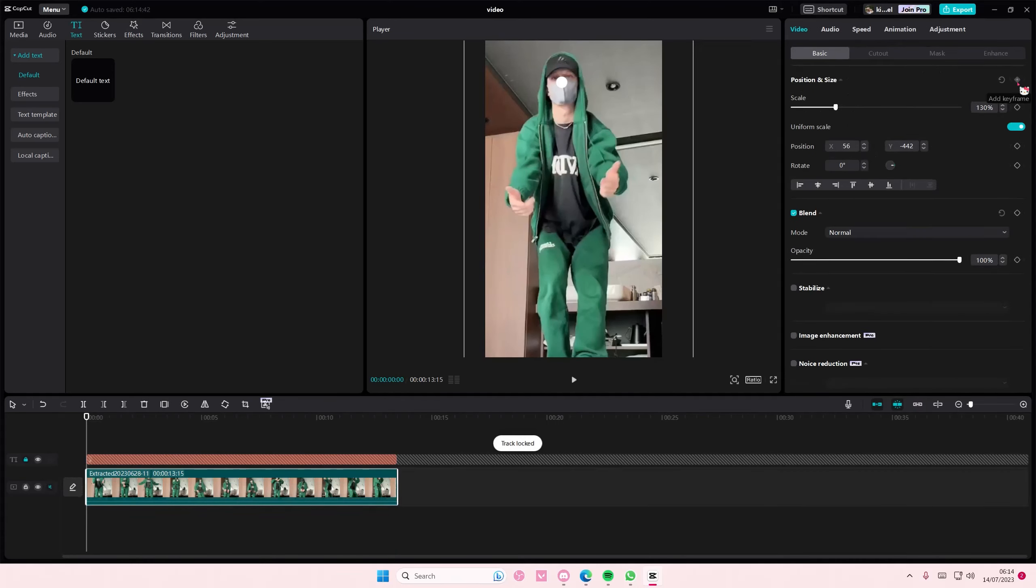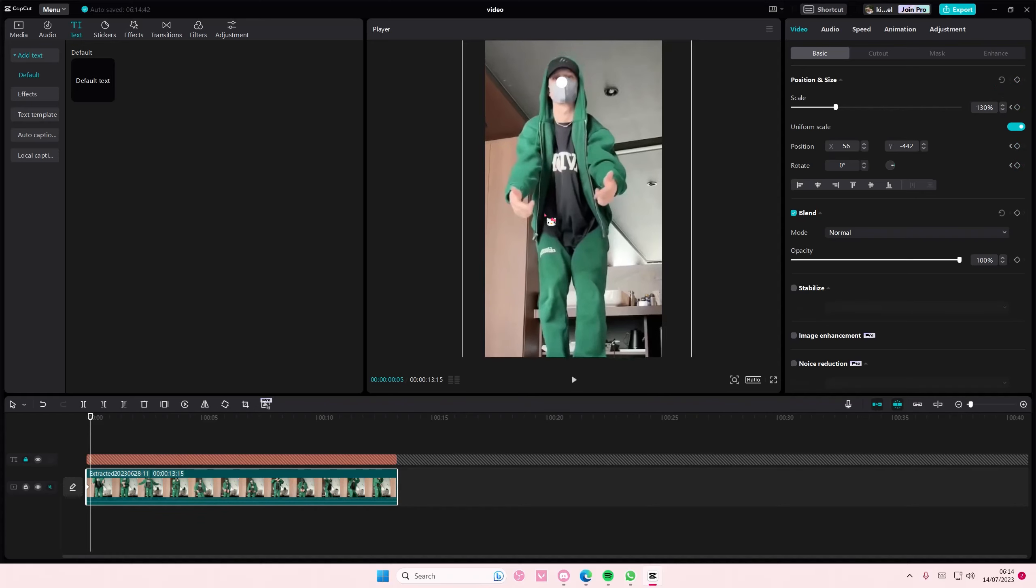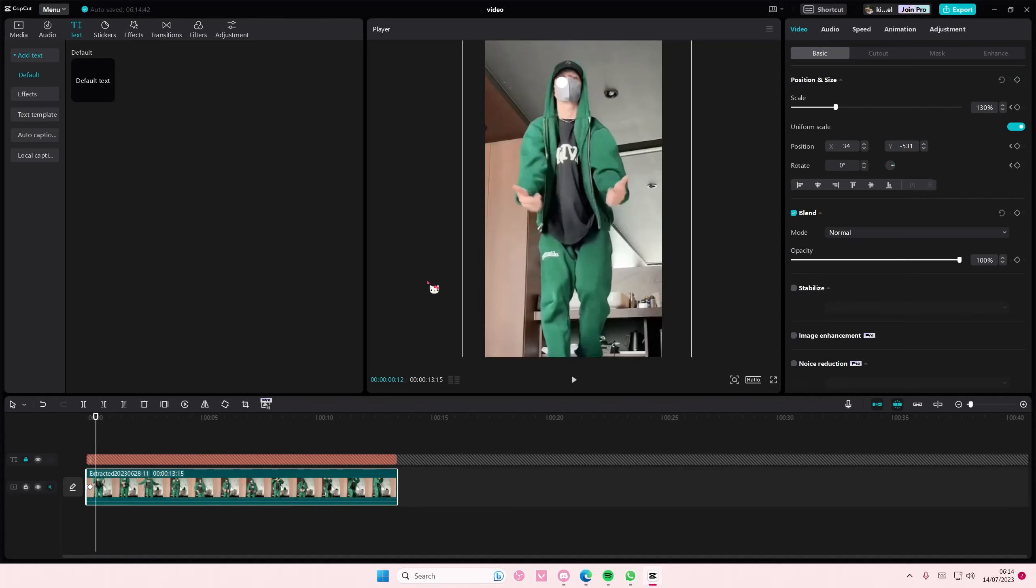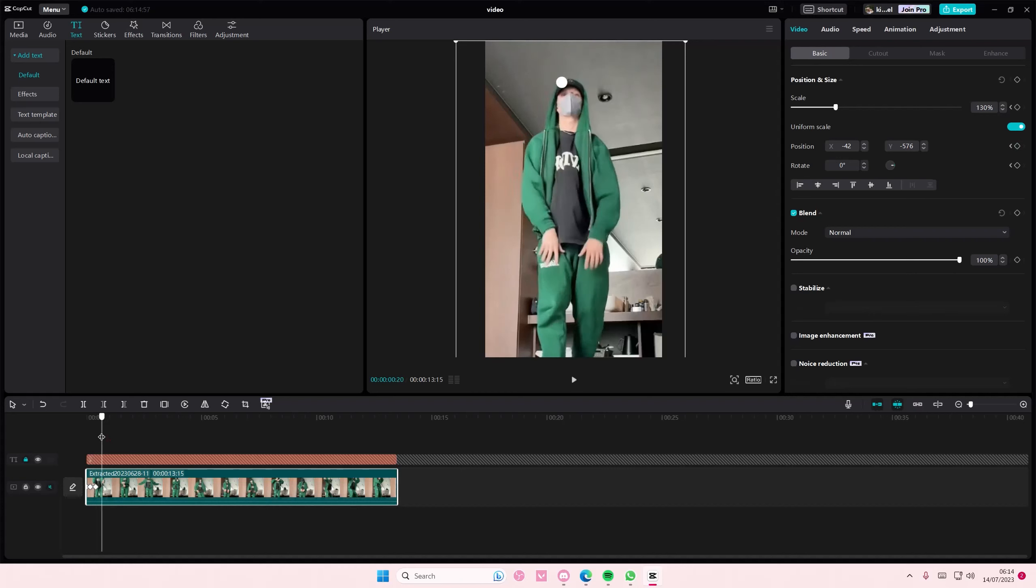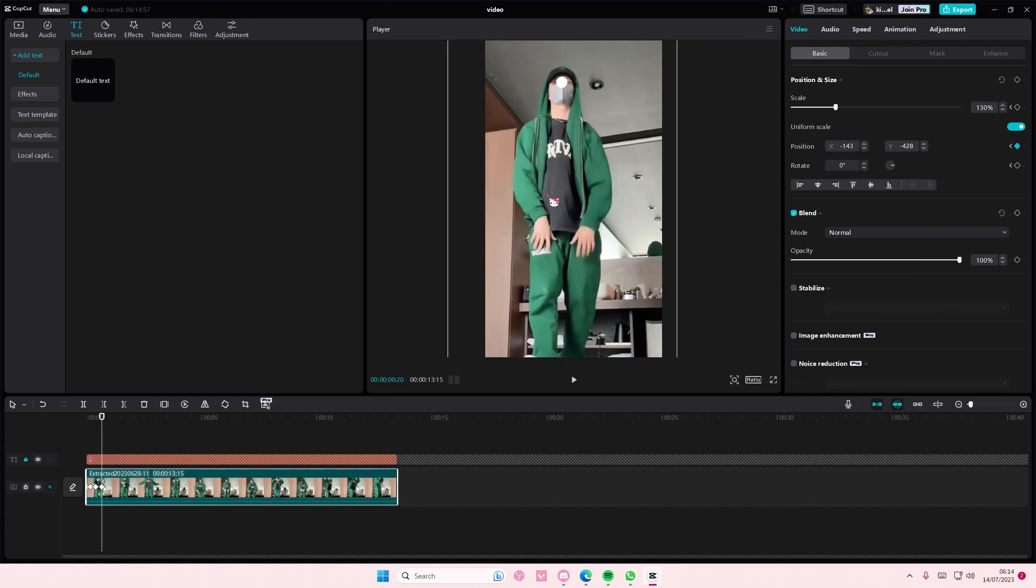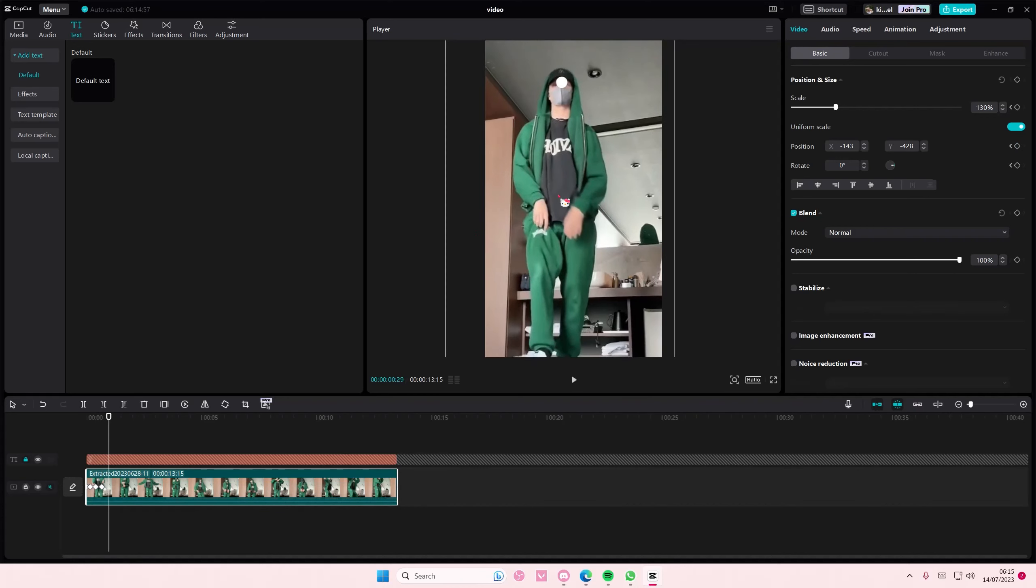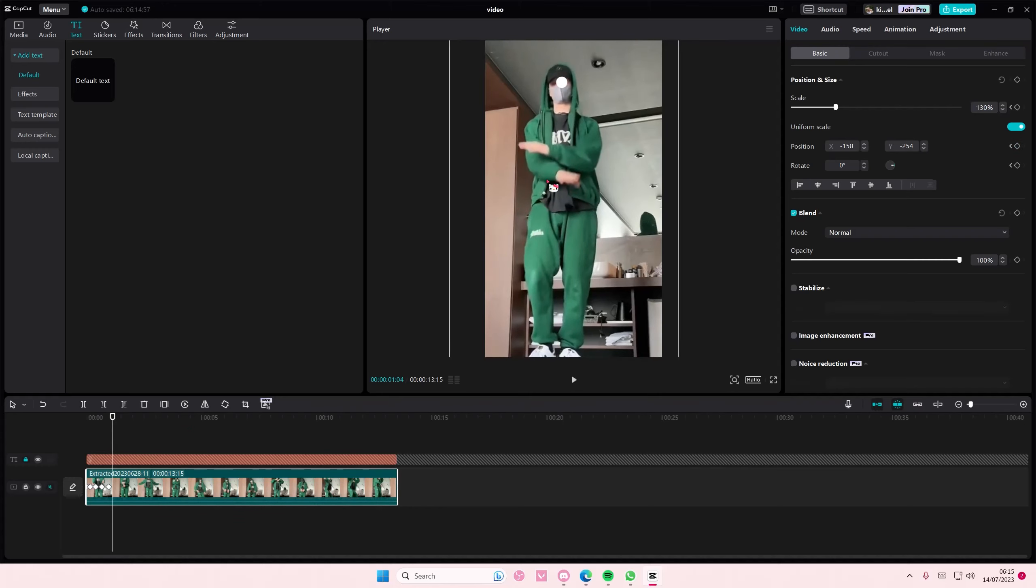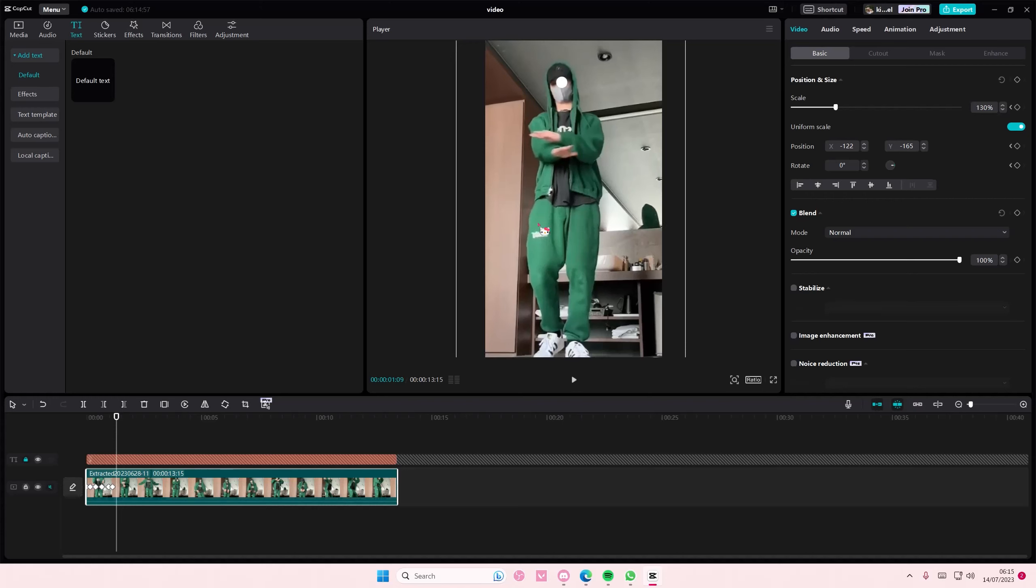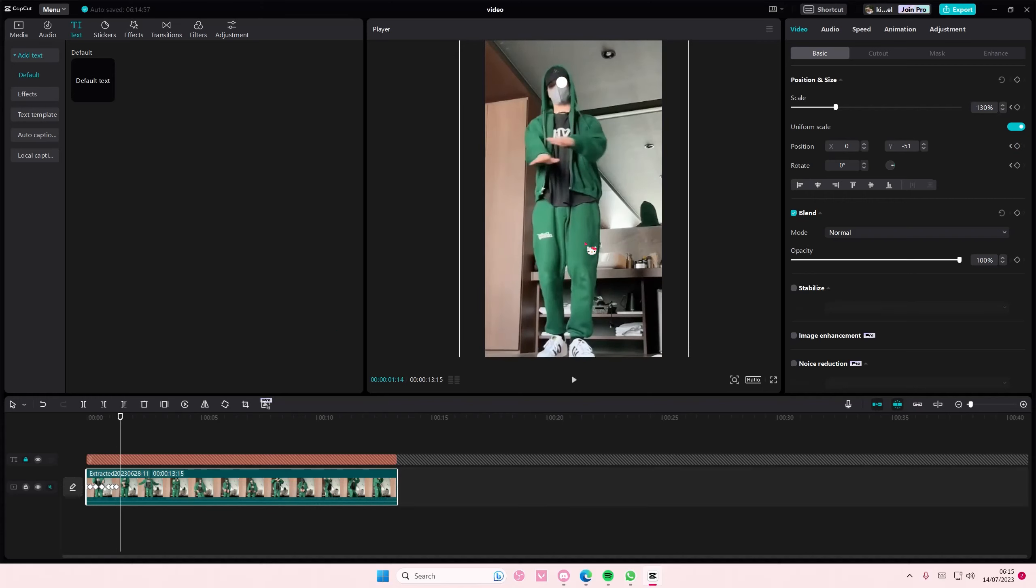Then as the video goes, you're going to want to move the video to where the dot is at all times, as you can see here. It is very tedious, super tedious, but it's better than using the text tracking feature in my opinion.